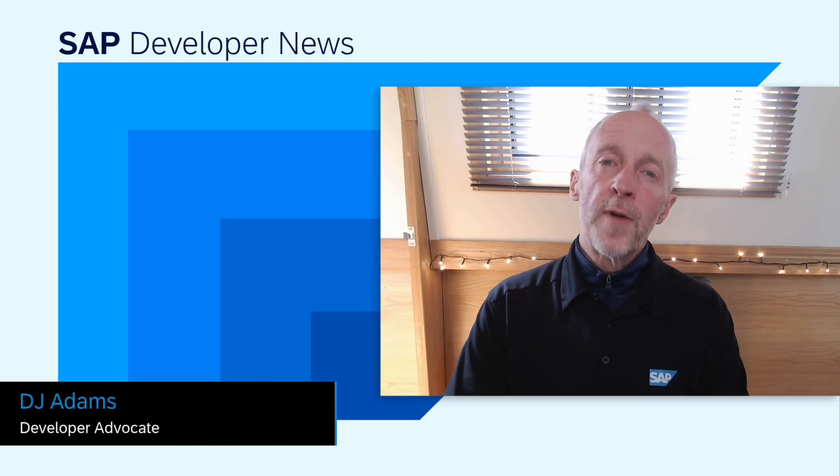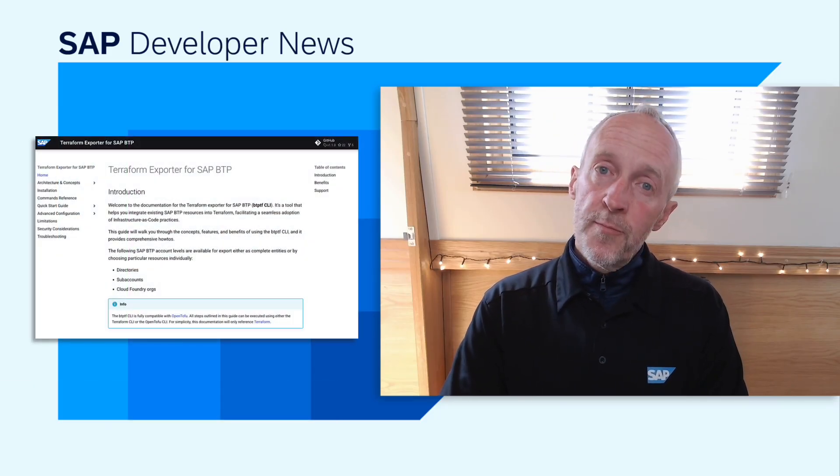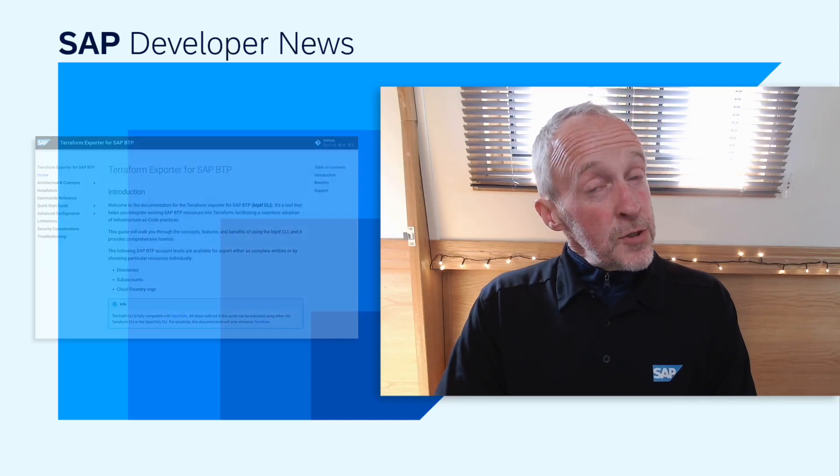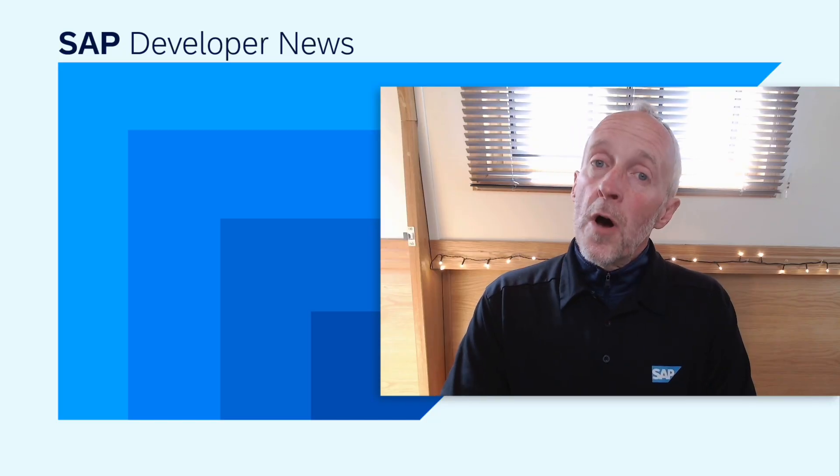There's a great update for the Terraform exporter for SAP BTP, which we've covered in previous episodes on this show. As well now as being able to download the binary for your OS, you can now install the tool via package manager. For Mac OS, there's Brew.